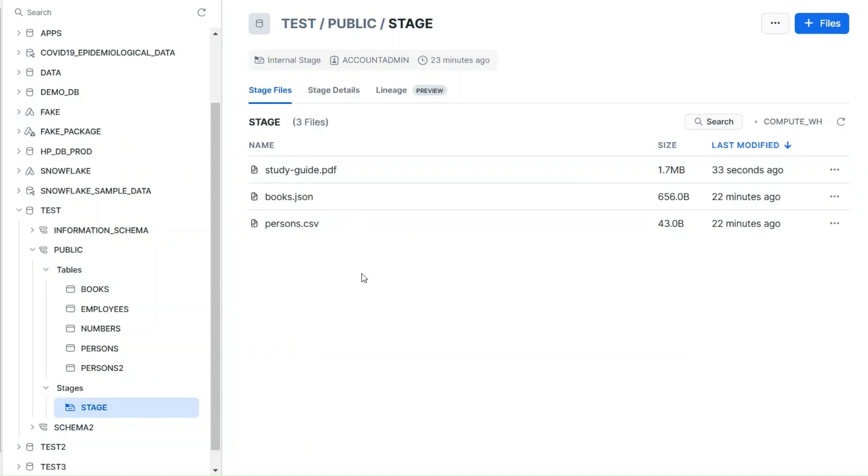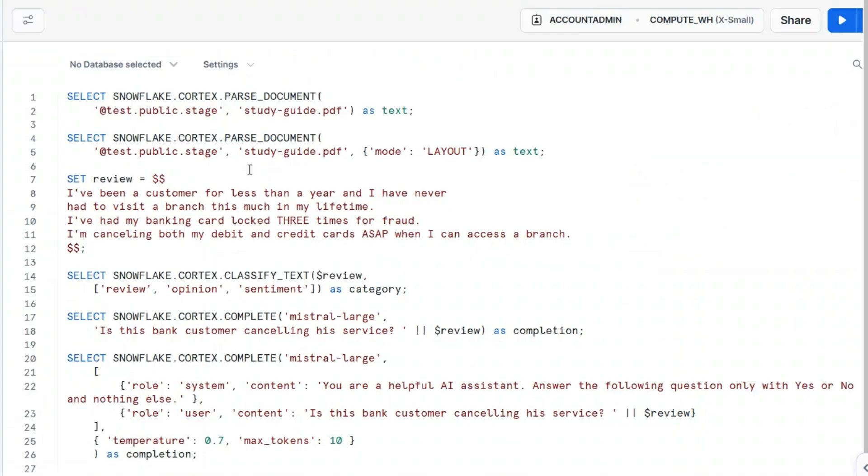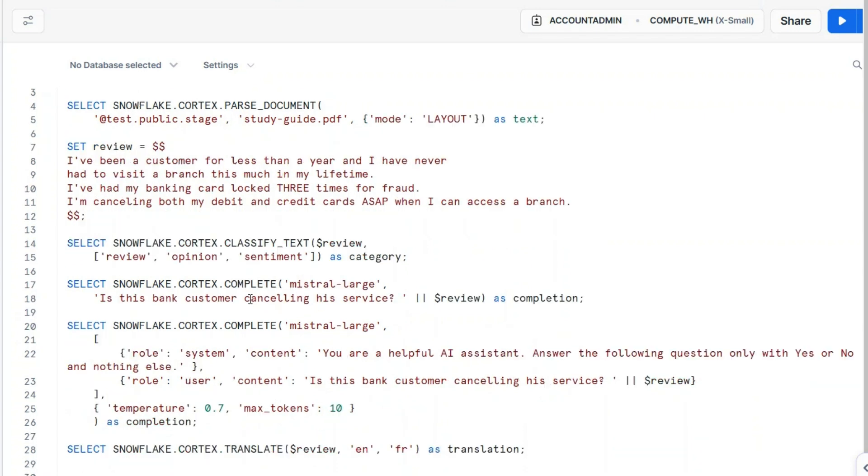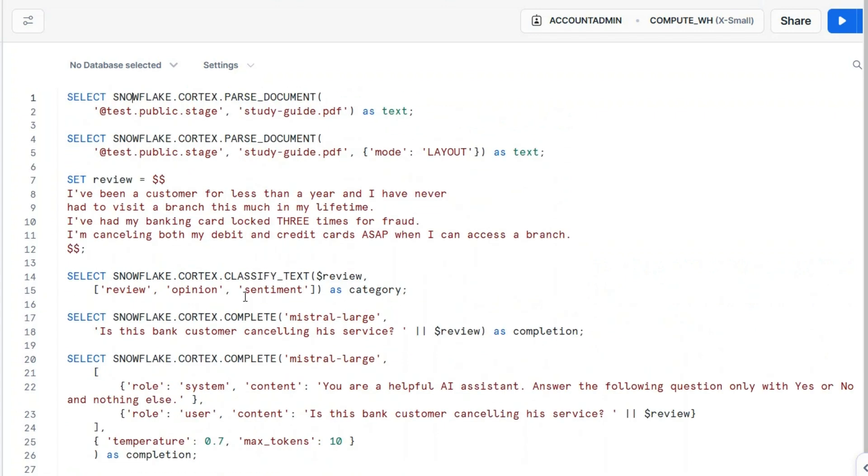I attached to the current lecture the study guide itself. Study guide, you can see here, I already named it studyguide.pdf and I already uploaded it in the existing test public stage. Why is this? Because switch now to a new SQL worksheet and paste the SQL files that you have attached to this lecture.